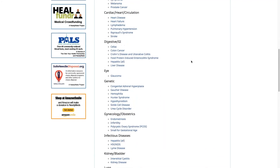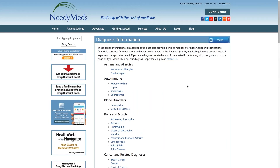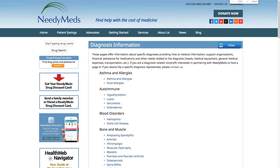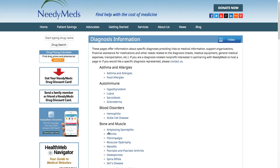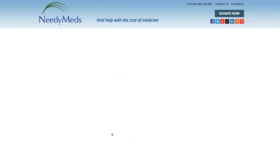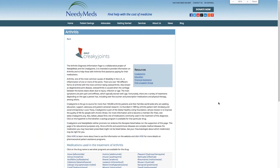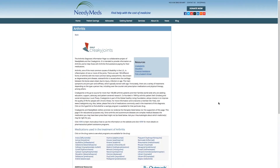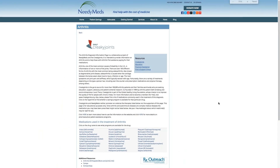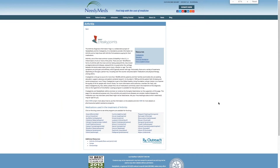So let's click on one of our diagnosis information pages to see what they offer. I'm going to click on arthritis, which we have listed under the bone and muscle category. Here's the diagnosis information page for arthritis. I'm going to make the screen a bit smaller — don't worry just yet about reading the text on the page, I just wanted you to get a snapshot of the way these pages are designed. They are all set up similarly.